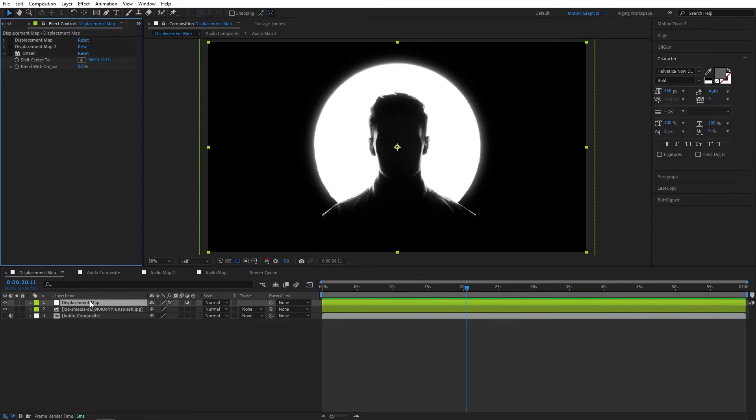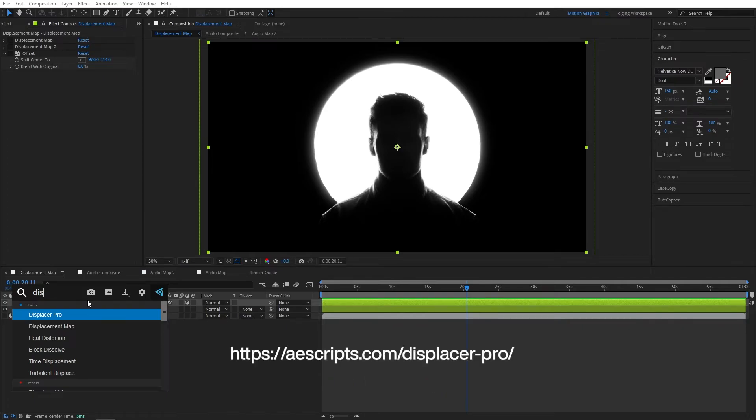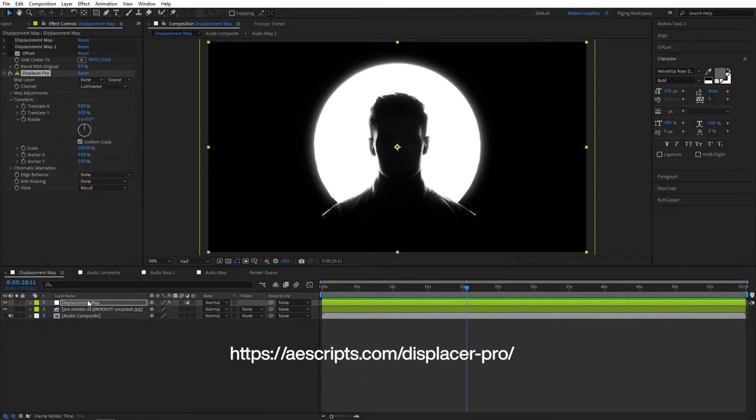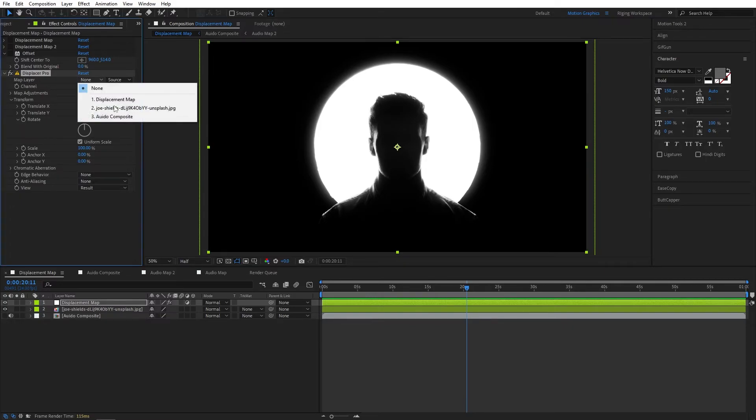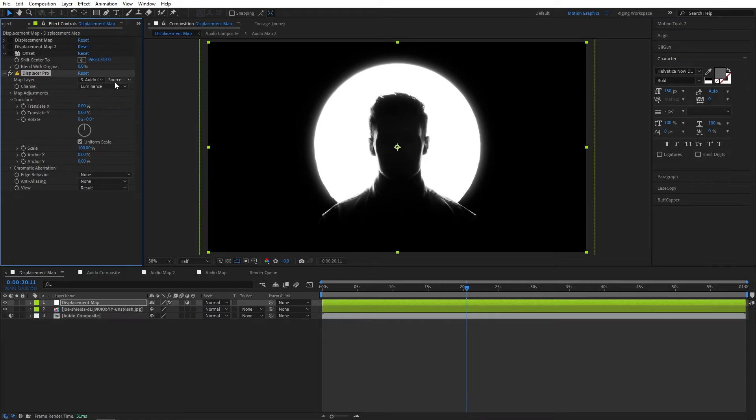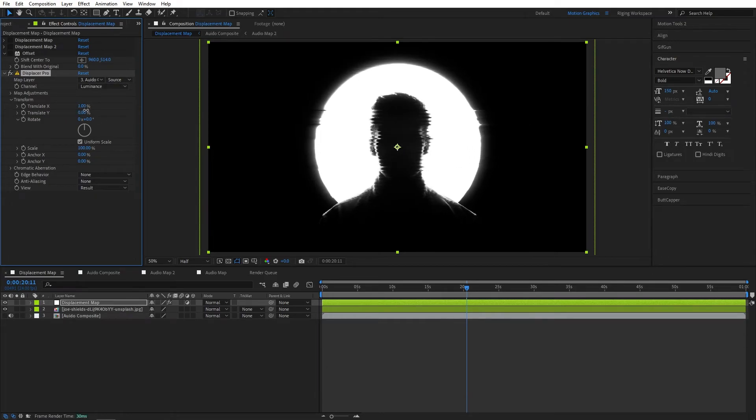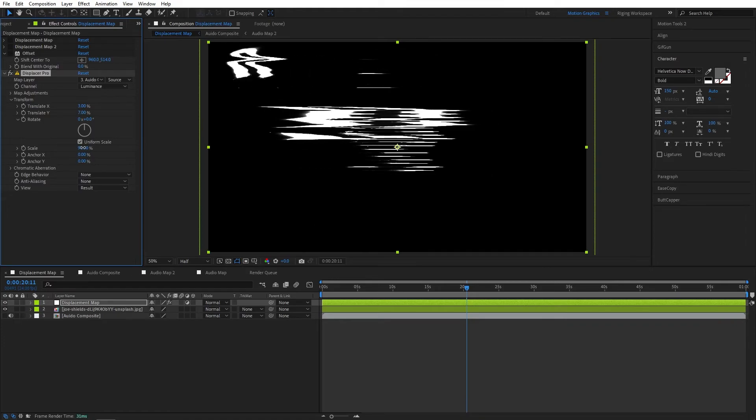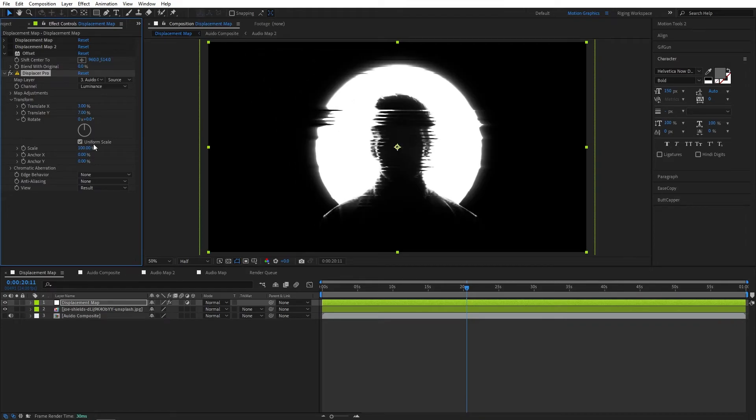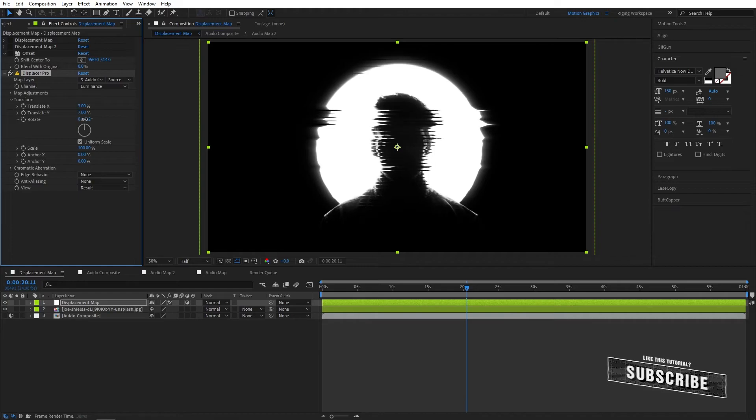If you guys also have Displacer Pro effect from Plugin Everything, this is absolutely free plugin. I will put the link in the description if you guys want to download. I really recommend using this effect. After you apply this, go to map layer and set it to audio composite. And we can play with translate X, translate Y, the option for scale and rotation. You guys can play with this.